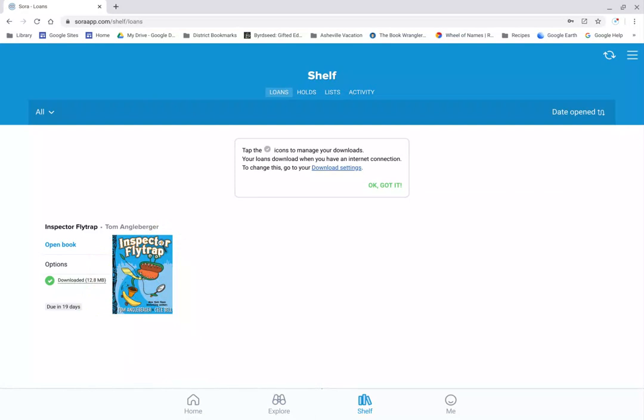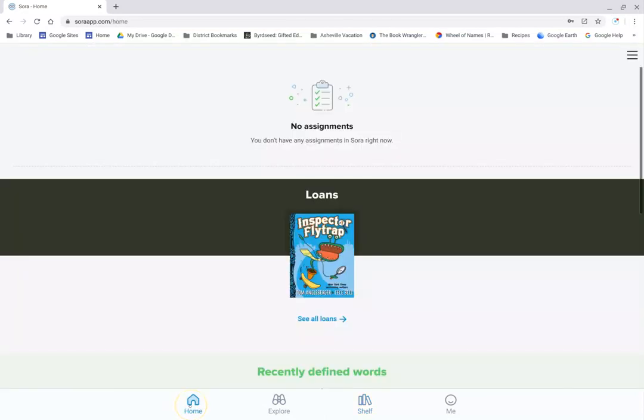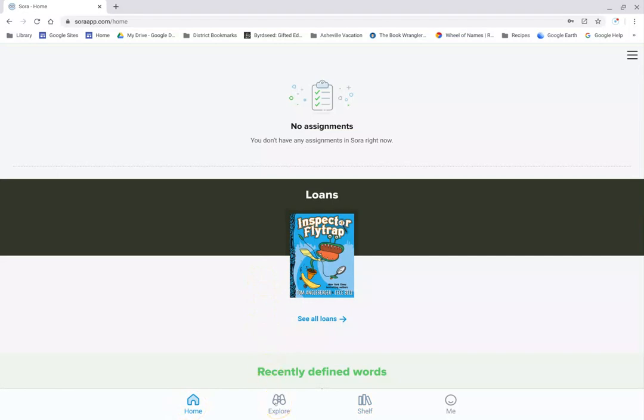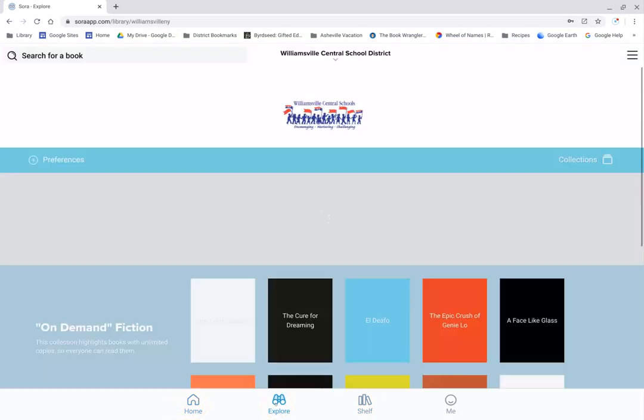This one actually, though, because it is on demand, it doesn't matter as much to return because any student can check that out. That is an on-demand title. Just to show you a few more things, at the very bottom of your screen you'll see this Home. If I click on Home, that takes me right back to the page that opened up when I started. I could still check out two more books because I can get up to three at a time. If I click on Explore, this is where I will see all the different things that are available.